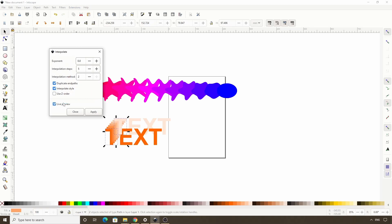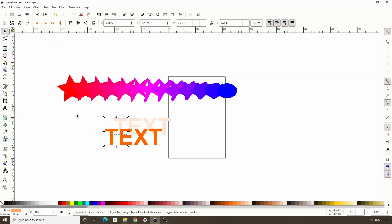Alright, so one thing we haven't really discussed yet is that the results we get with interpolate actually depend on the order in which we select the original paths. We selected the front T first, and it's actually putting the front T all the way at the back when we interpolate. This might be what we want, but if we would prefer it to go the opposite way, we can close out the dialog.